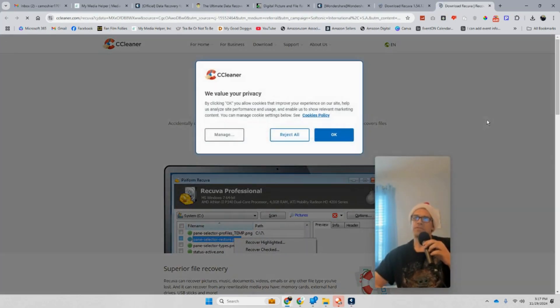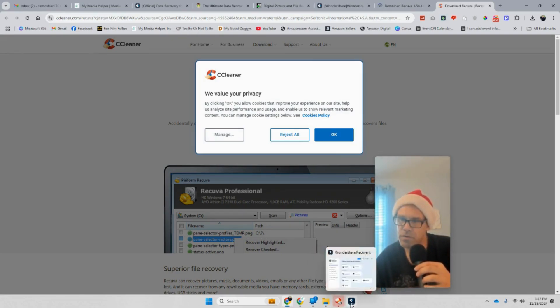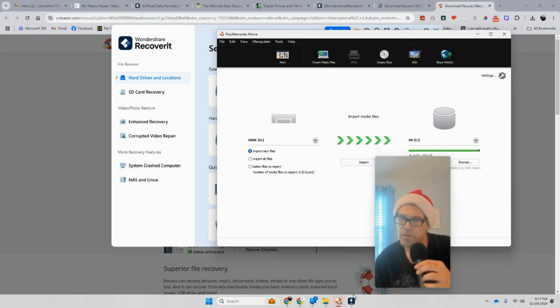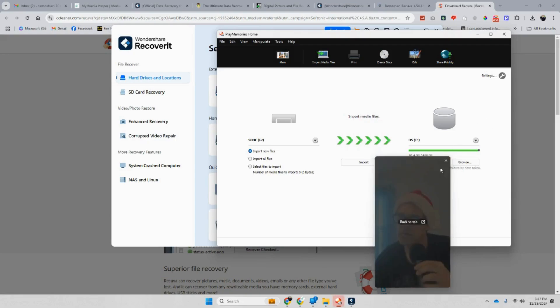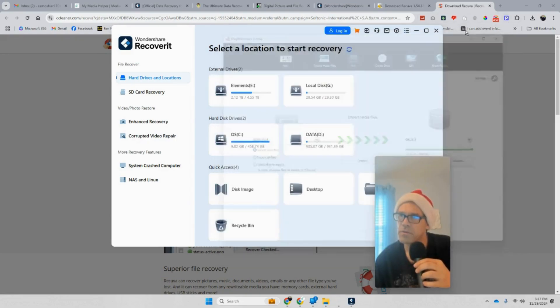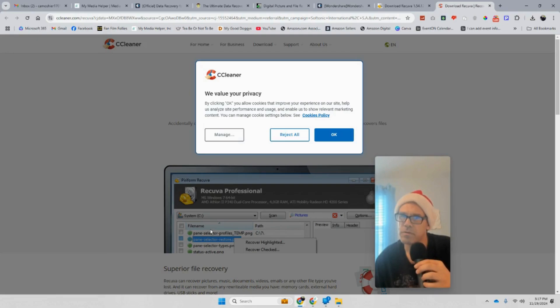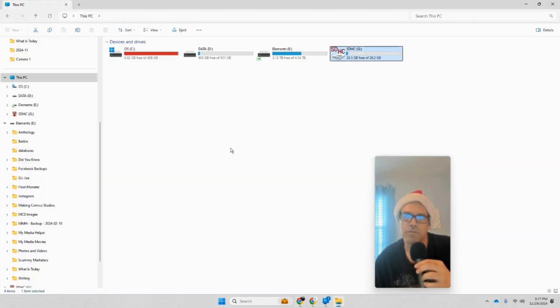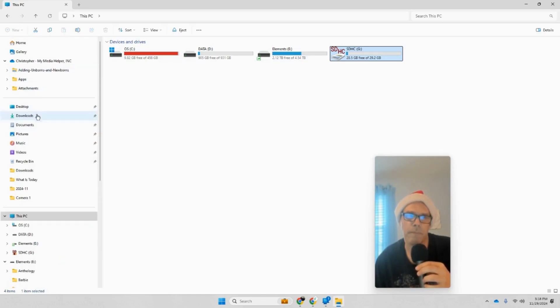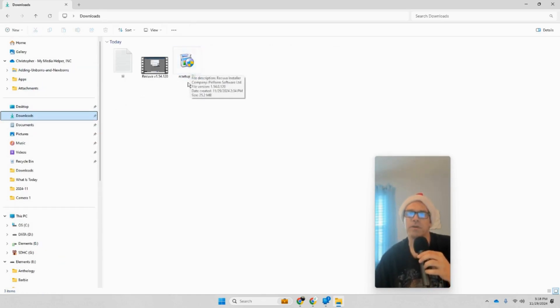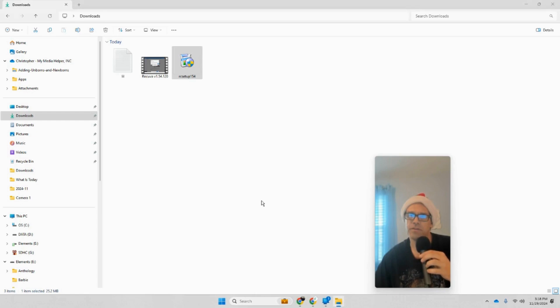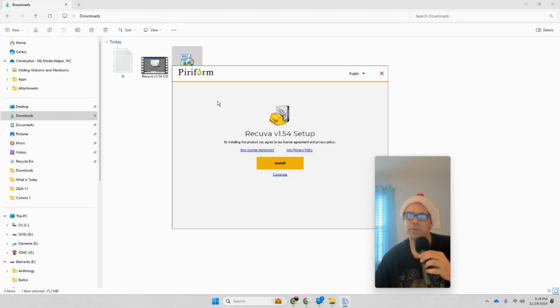That's a good lesson right there. Make sure where it's downloaded to. There it is right there. We'll double-click. There's Recuva right there, the installer. There we go, that's what we want right here. That's what it's going to look like, and we're going to install.